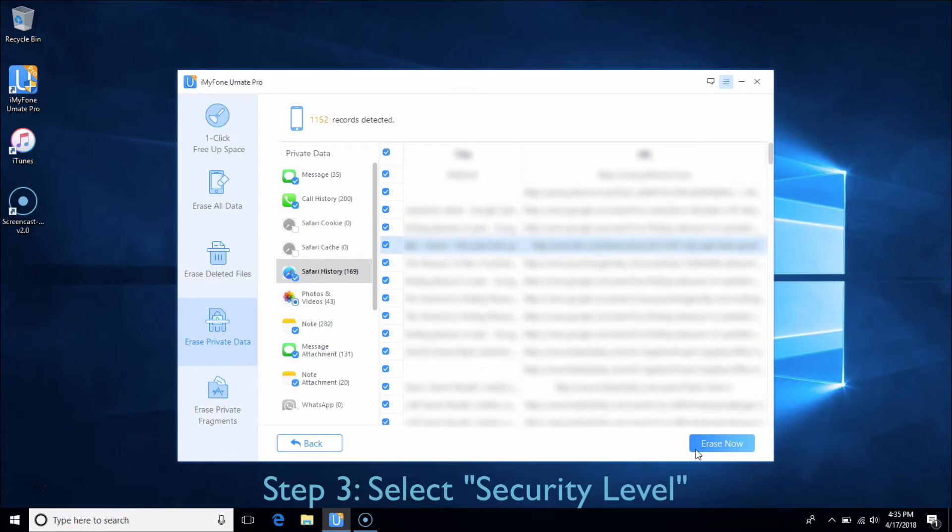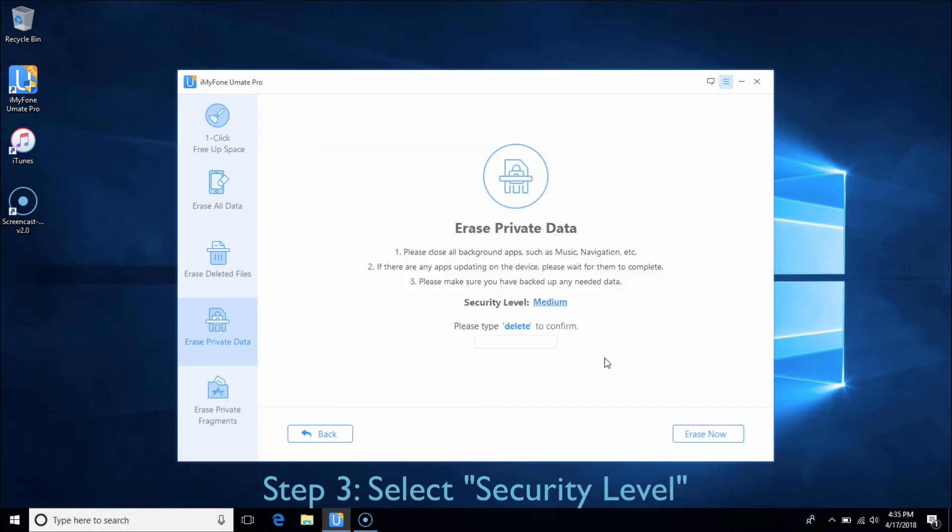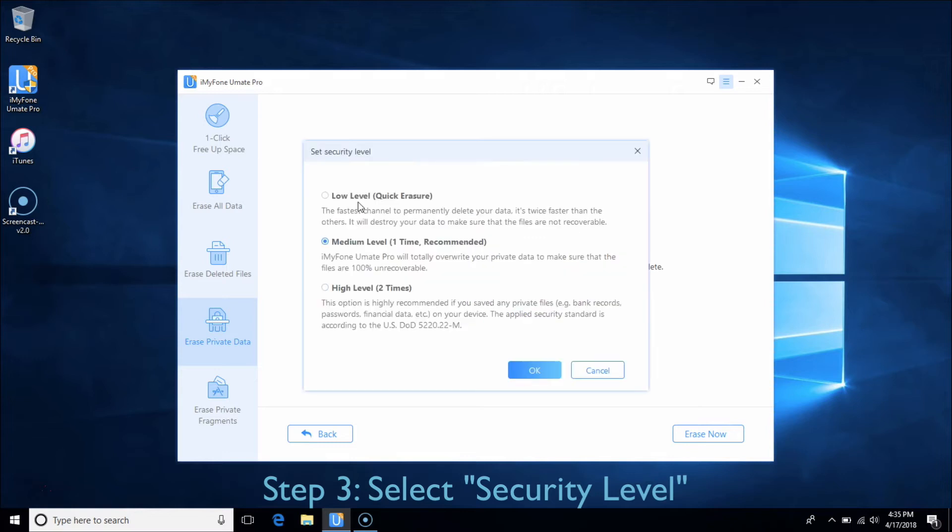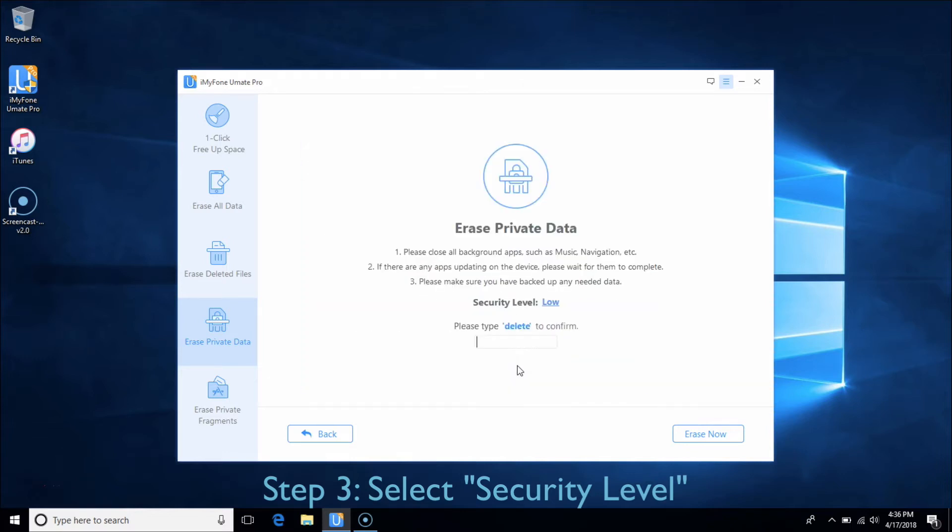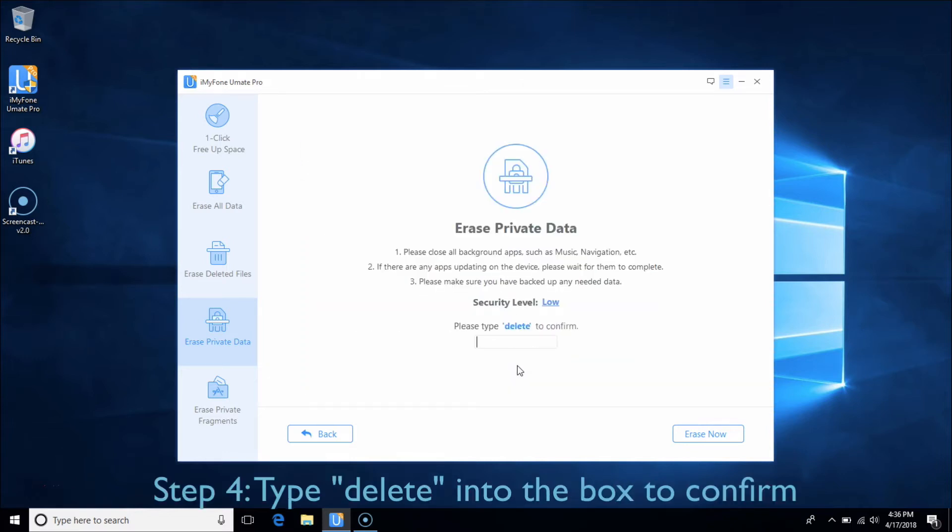You can select security level from low to high as you wish. Type Delete into the box to confirm and click Erase Now.